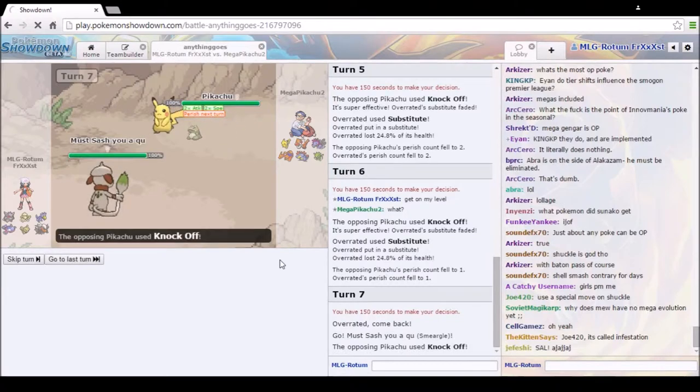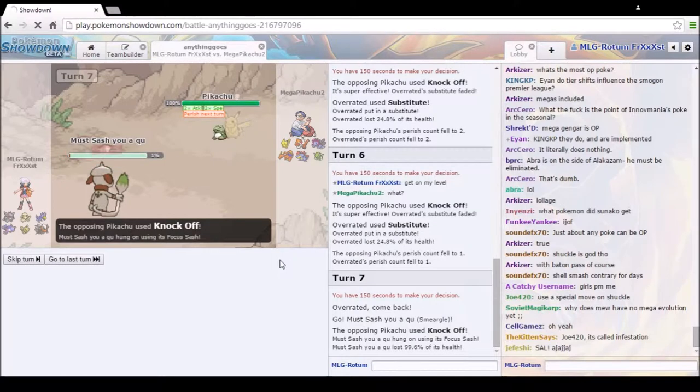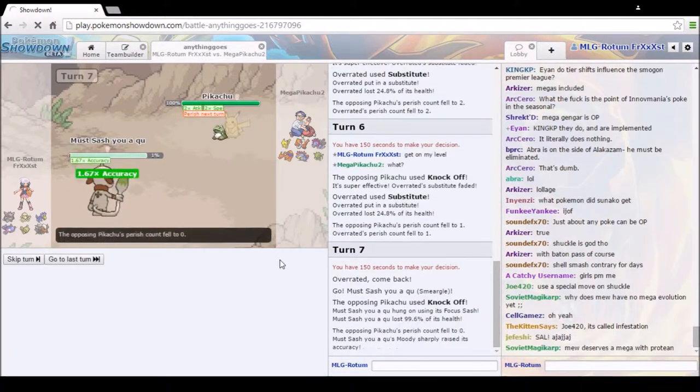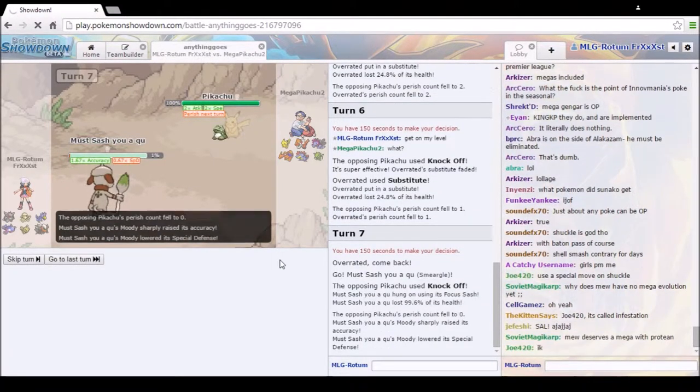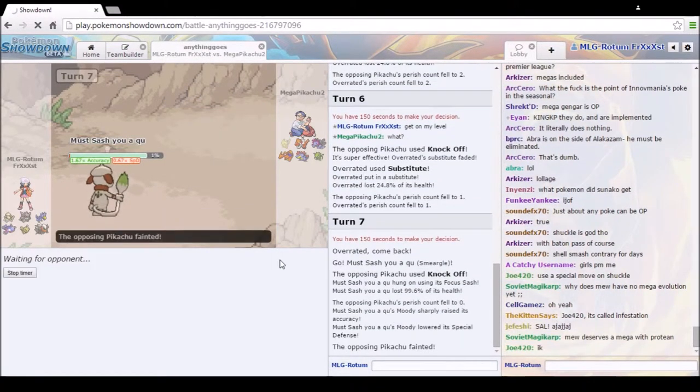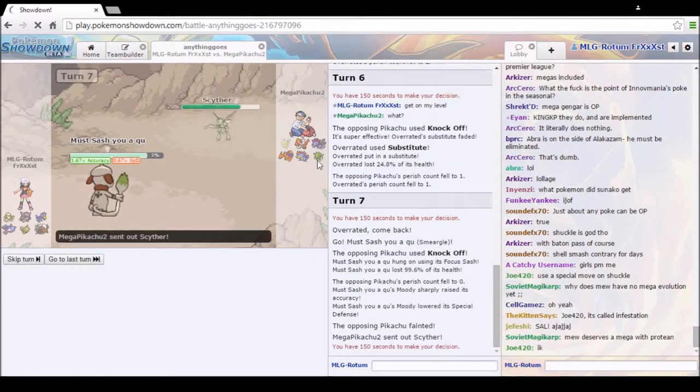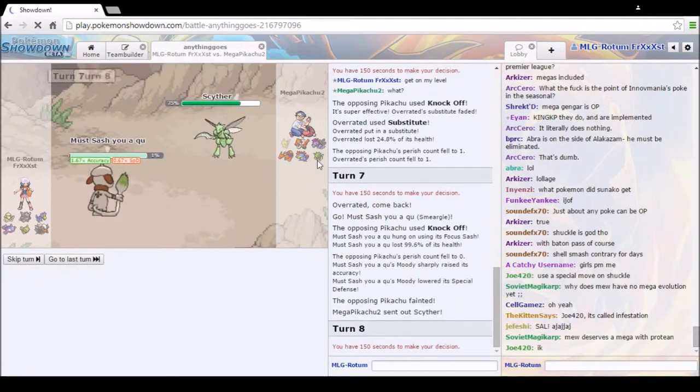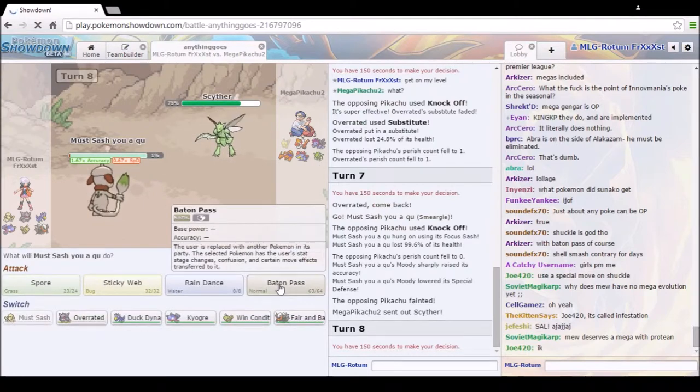Oh, Knock Off our Focus Sash. Oh, the accuracy boost. Now we can Baton Pass. We have done everything we did. It's Quick Attack.